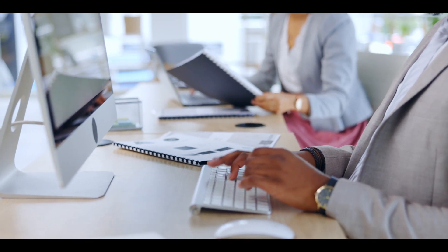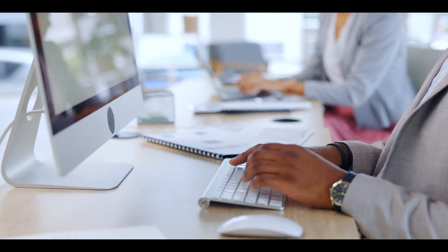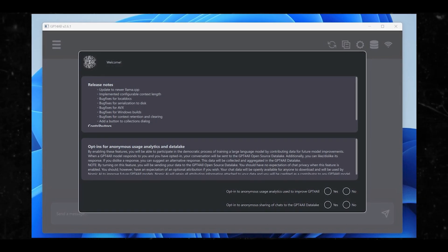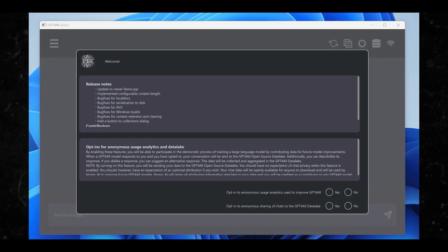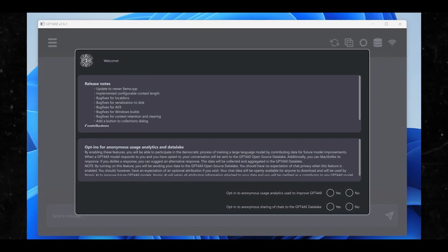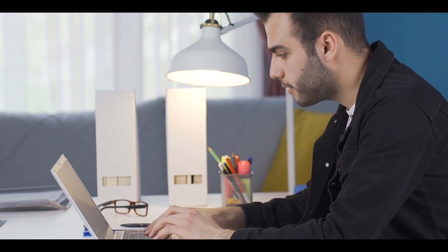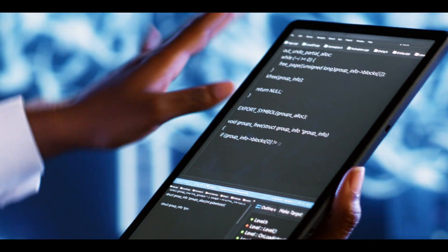The app installs in just a few seconds, but you're not quite done yet. After launching the app, you'll be greeted with the release notes and an option to contribute your usage and chats anonymously to Nomic. You might want to pass on this if you're concerned about your confidential information being seen by somebody. It's here that you get to pick the conversational models that you'll be using.